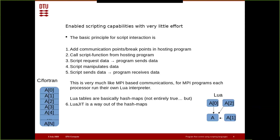The basic principle of the interaction with Lua is laid out like this: you have to have communication points or breakpoints in your hosting program, and then you call a script function in the Lua script from the hosting program. The script can then call back Fortran functions, manipulate data, send data, and so on. It's very much like an MPI-based communication where you request and send information back and forth, and that has some benefits and some problems.